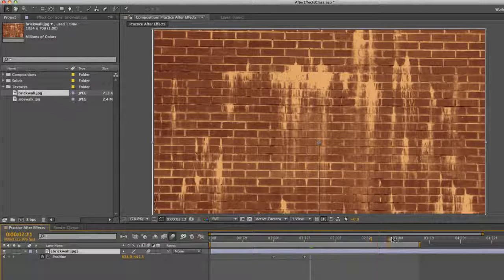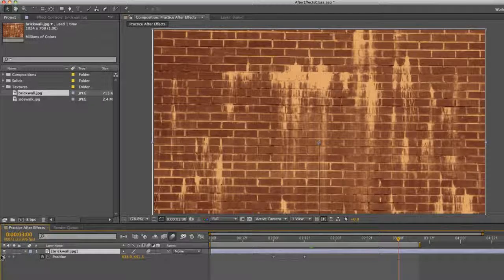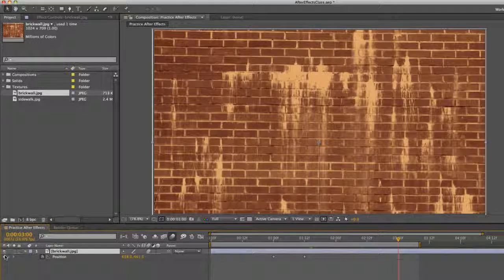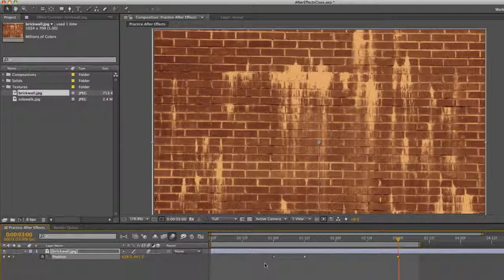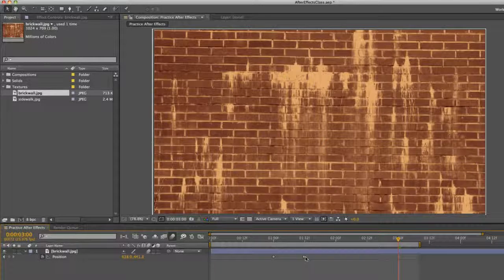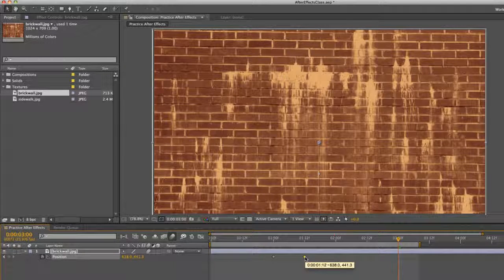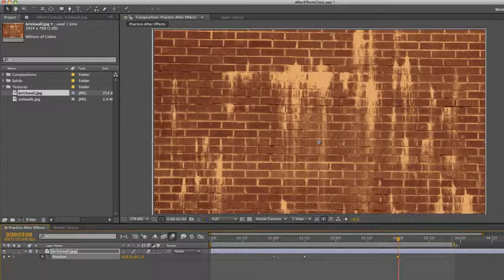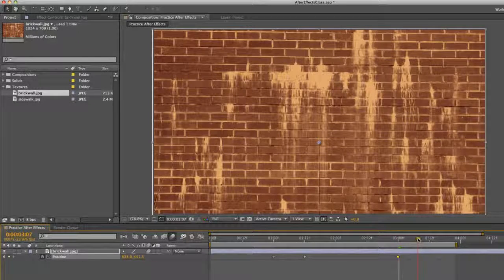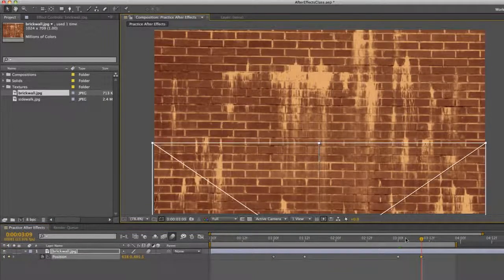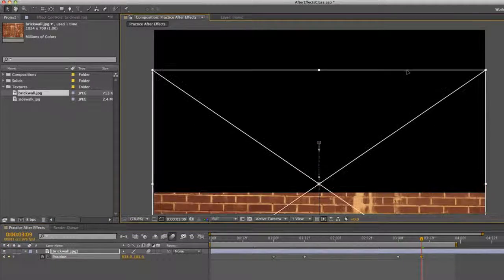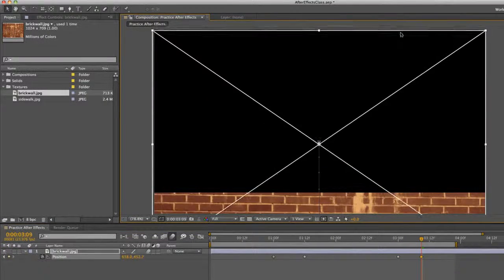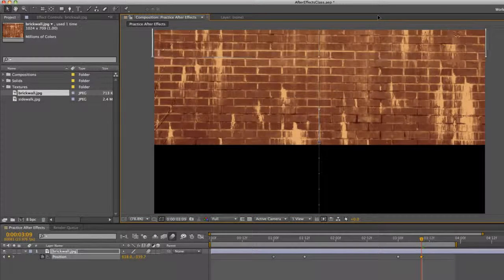What we want to do is first delete this one keyframe. Go to three seconds. Set another keyframe by pressing this diamond. Or clicking this keyframe, copying and pasting it. And then going ahead and then moving this out of frame.